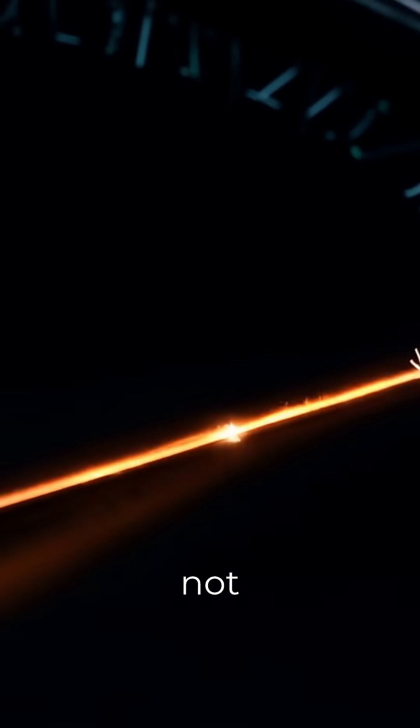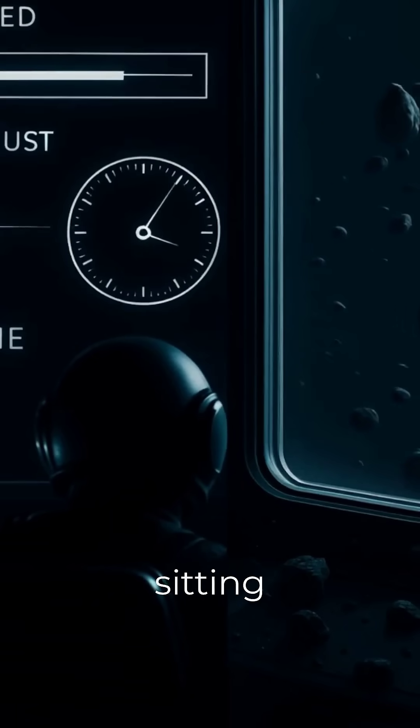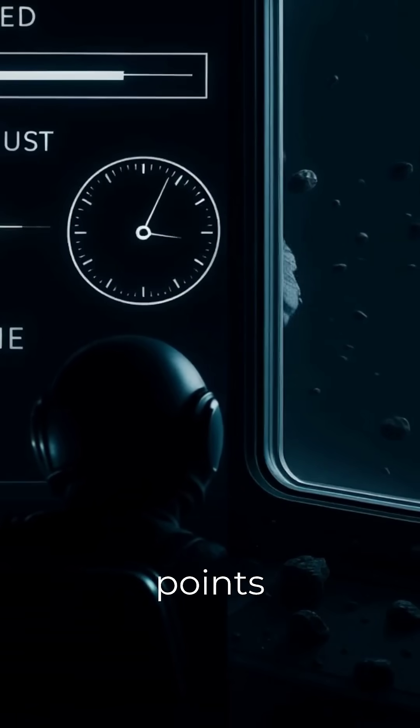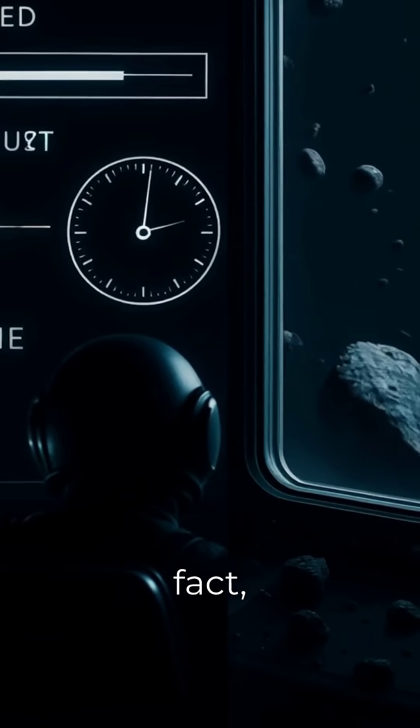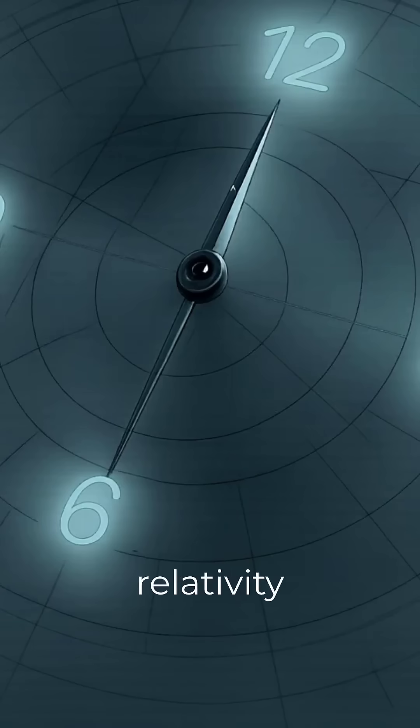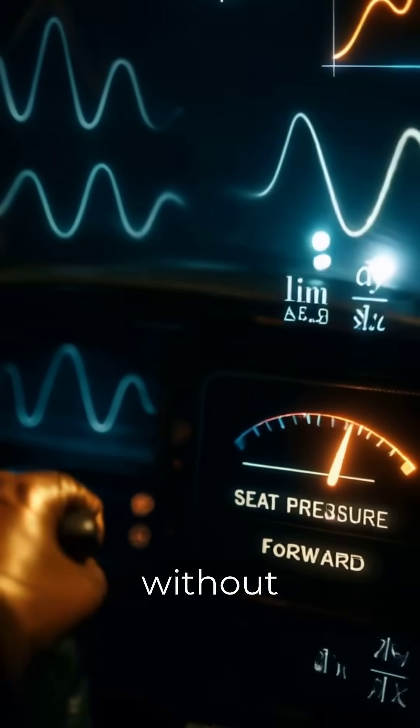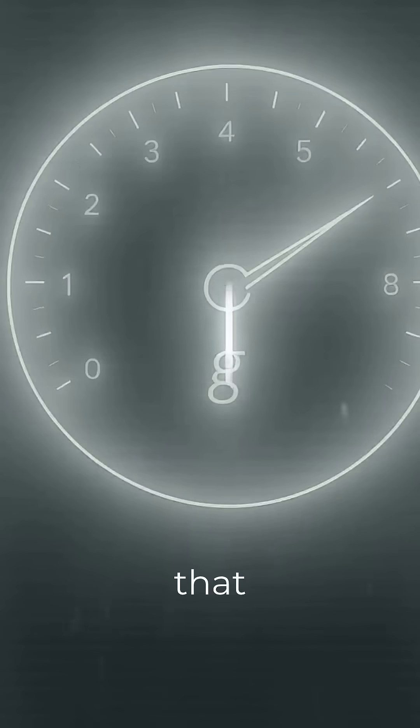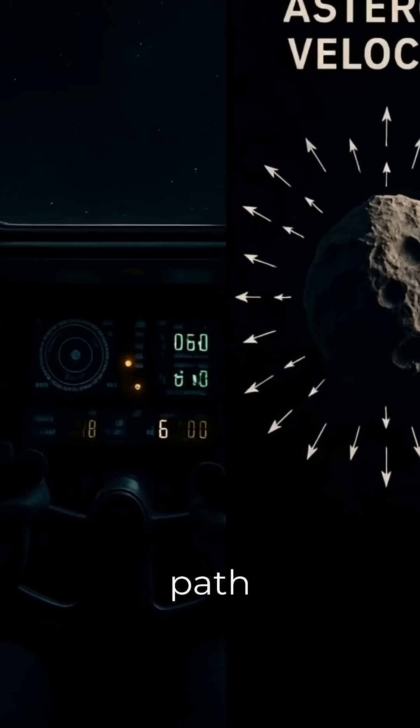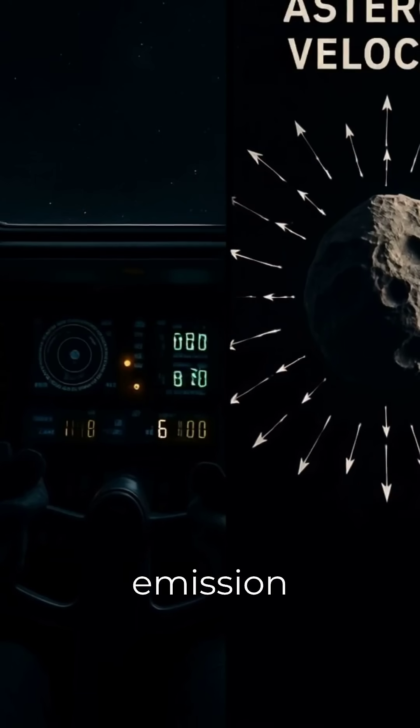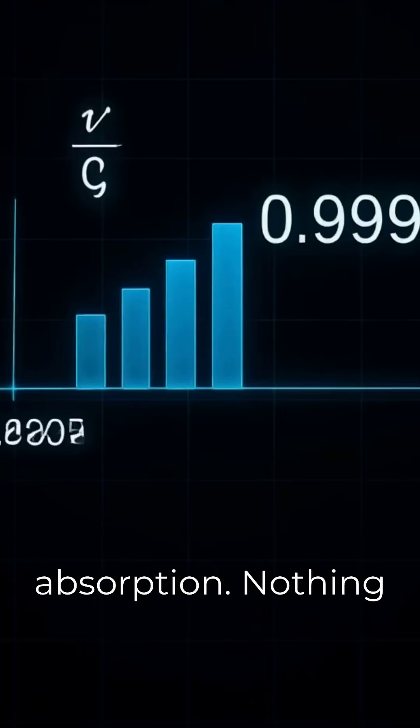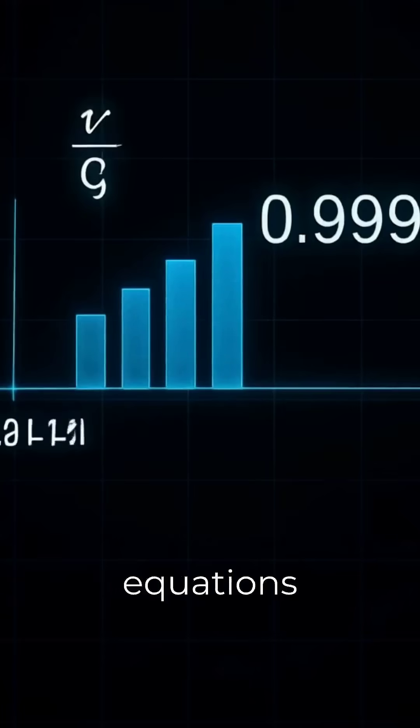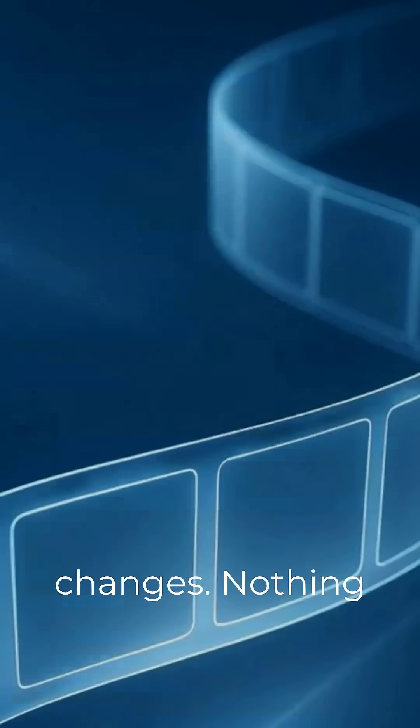But it does not require anything to be sitting at points along the way. In fact, relativity works perfectly without assuming that anything occupies the path between emission and absorption. Nothing in the equations changes. Nothing in the predictions changes.